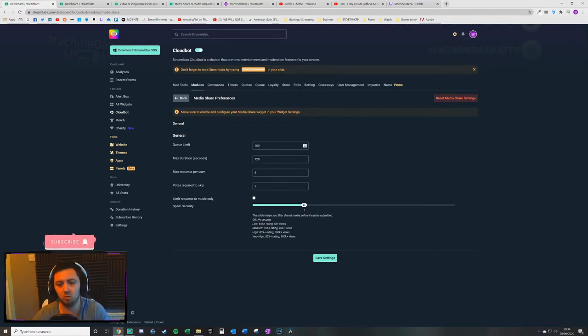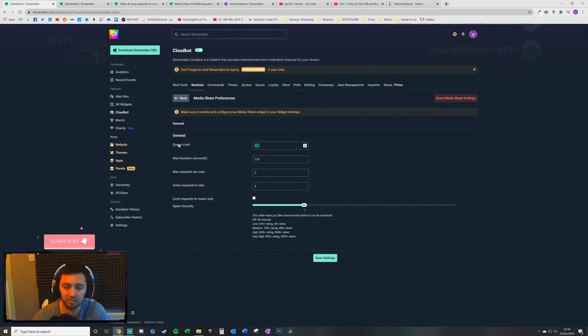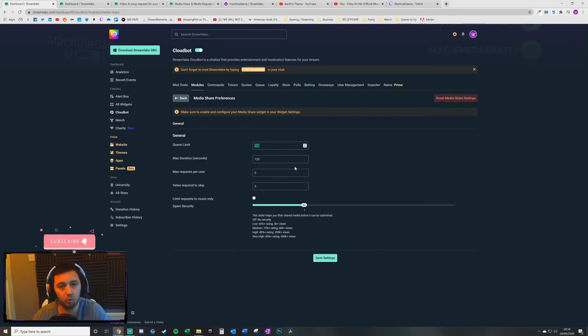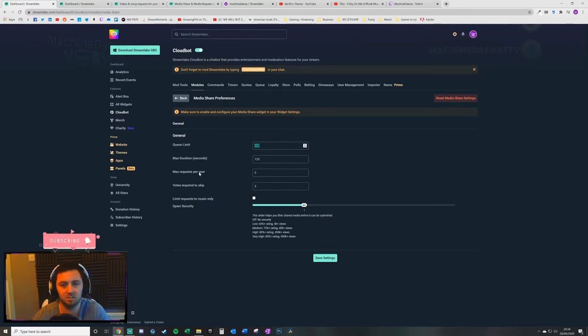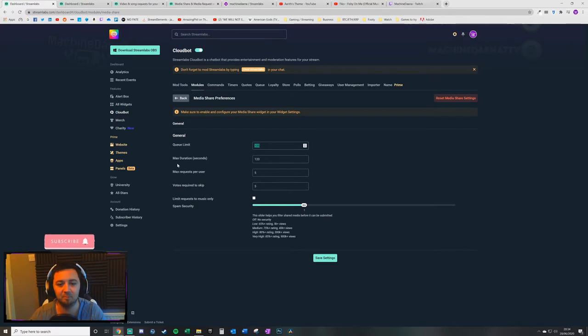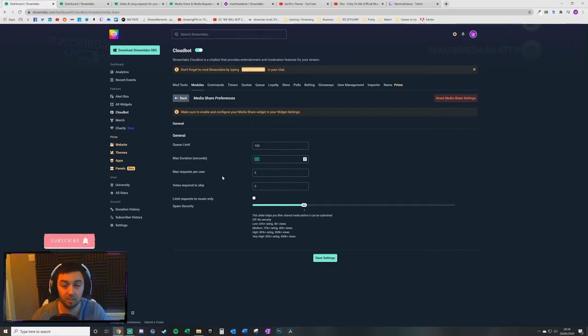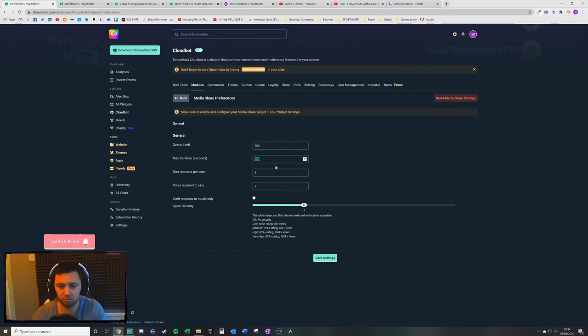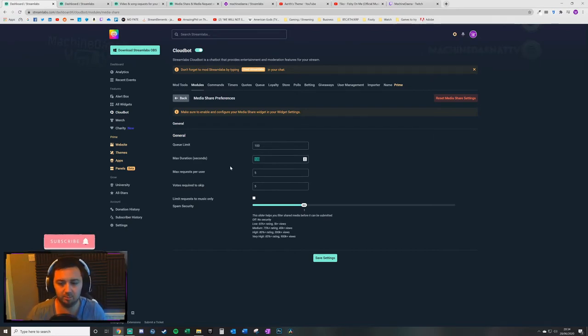First of all you're able to set the queue limit so the number of media that is in the queue. Obviously if you've got a one hour stream and you've allowed this to be 600 pieces of media, it's a little bit unrealistic. The maximum duration of the media itself that you're going to allow people to.